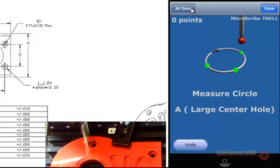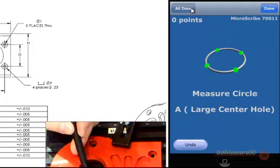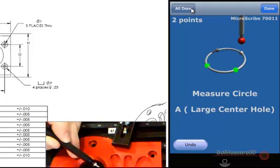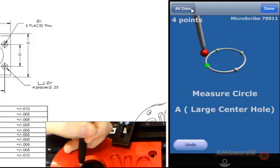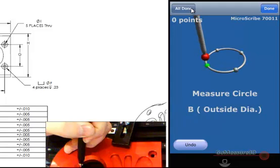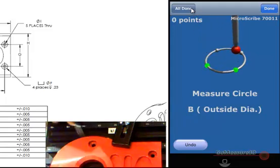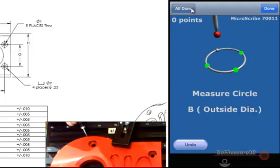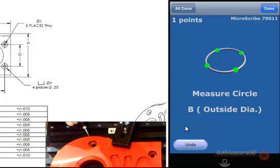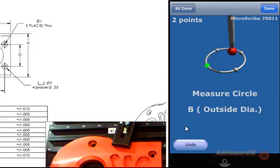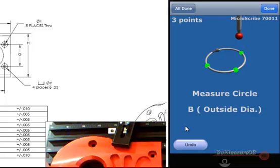Now it would like us to measure the inside hole. I'll bring the stylus tip in and take a point, two points, three points, and then the fourth point. We'll advance to the next measurement. MobiGage is now requesting the information for the outside diameter of B. All of these diameters are pointed out on our drawing or PDF file. Let's go ahead and get the outside diameter — we'll take a few points to describe that outside diameter.